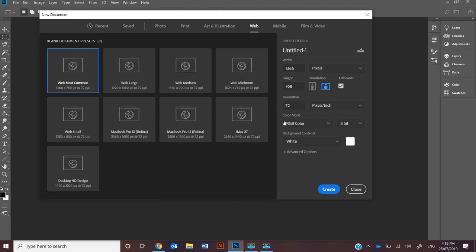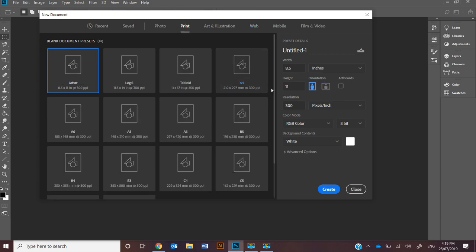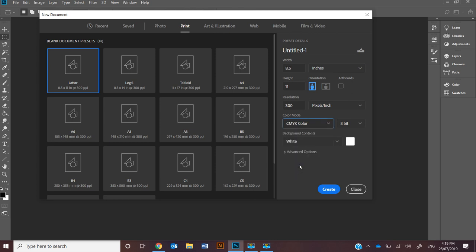What that changes is this key part down here. If it's RGB for screens, the resolution compared to print is going to be around 300 and it should be under CMYK.